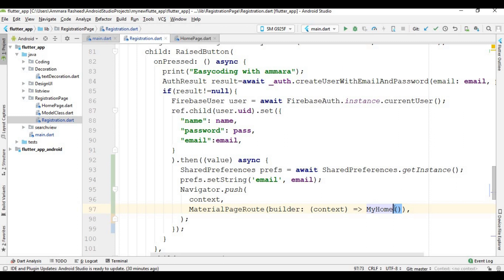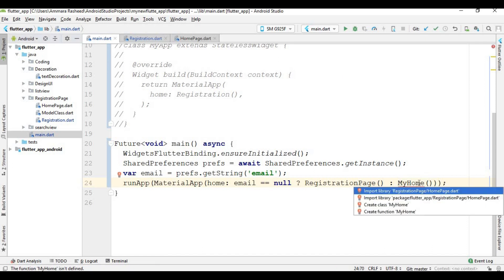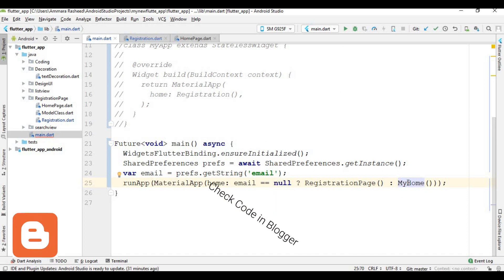Press Alt+Enter to import the library for this class. Now every time the app starts it checks the condition: if the email is null, the registration page runs; if the email is not null, the home page runs. Write 'MyHome' here and press Alt+Enter to import the file from the registration page. Now the email is not null and the home page opens.